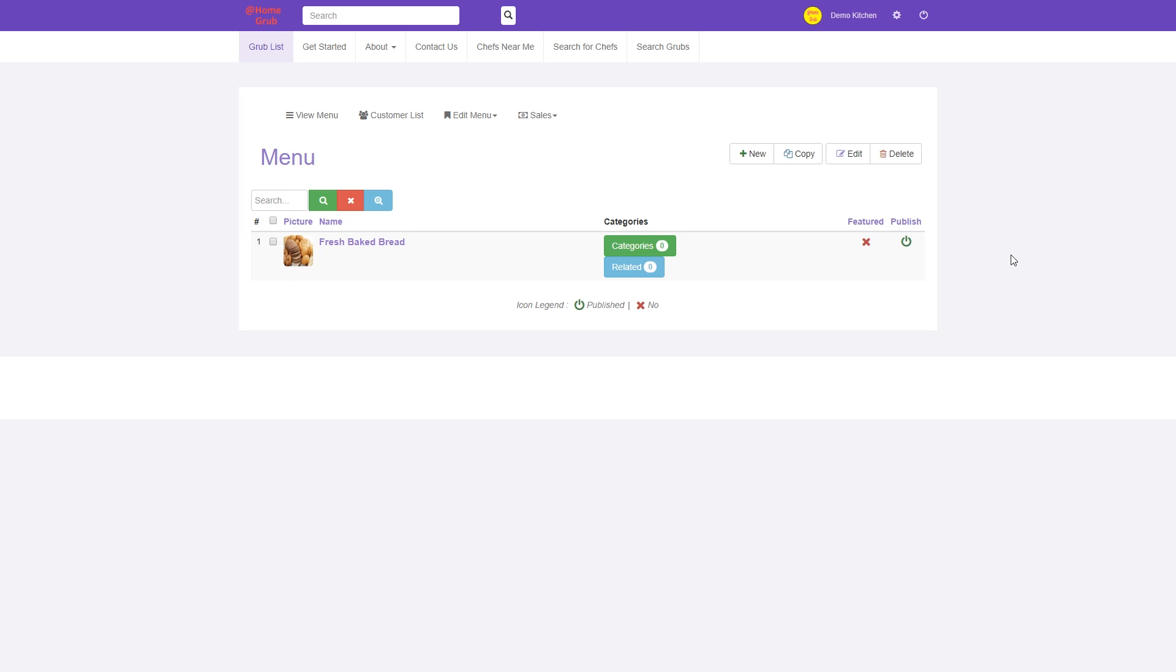Now that you have your menu items created, it's time to add yourself as a chef to any of the Grub categories that fit your menu items.